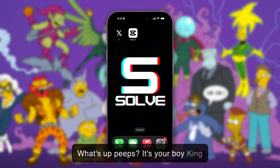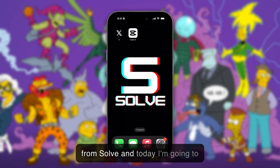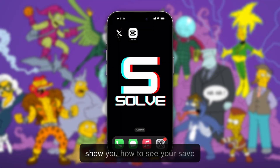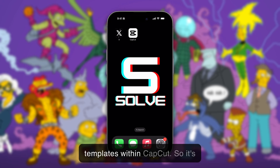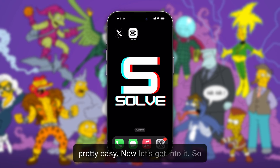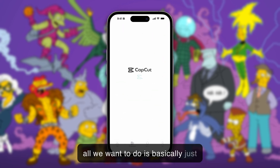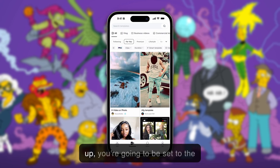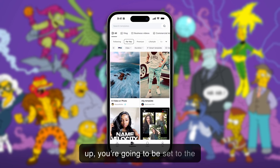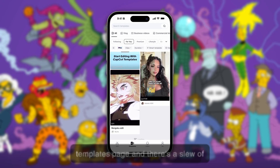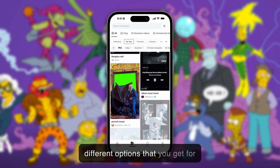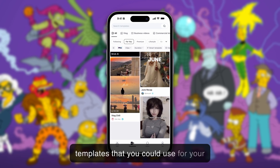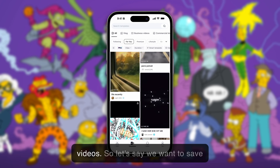What's up peeps, it's your boy King from Solve, and today I'm going to show you how to see your saved templates within CapCut. It's pretty easy — let's get into it. All we want to do is open up CapCut, and once we open it up you're going to be set to the templates page, where there's a slew of different options you can use for your videos.